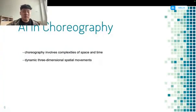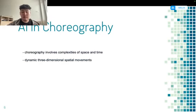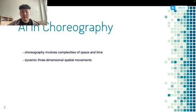So, what about the potential of AI in choreography? From a technology perspective, choreography involves complexities of space and time that clearly surpass those found in music and painting. This complexity arises because dance is not just an artistic expression along the timeline, but also includes dynamic three-dimensional spatial movements. So developing AI software capable of automating choreography certainly poses numerous challenges.